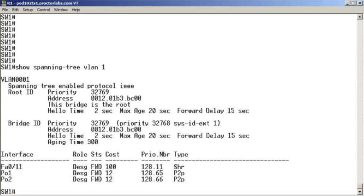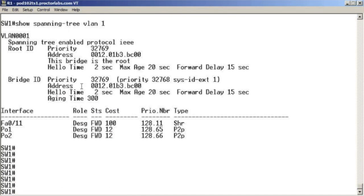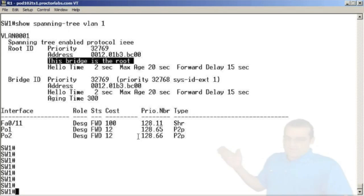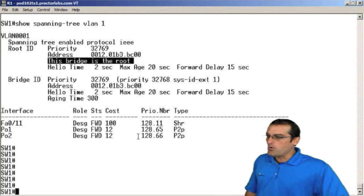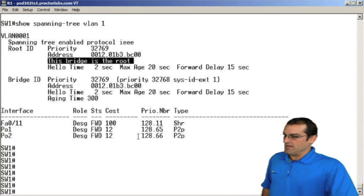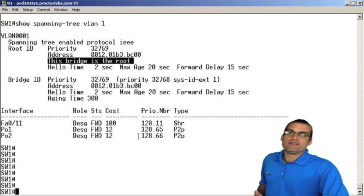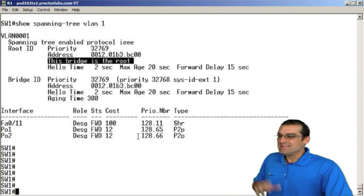I'll even give you a little bonus — we will change the topology of our network as we do this. If we do our 'show spanning tree VLAN 1' on Switch 1, we learn that we are the root. Now, maybe this switch — Switch 1 — is some crappy lower-end switch. I don't want this switch to be the root bridge. We'll change the priority of one of our neighboring devices. But before we do that, let's get all of these switches communicating using rapid spanning tree protocol.